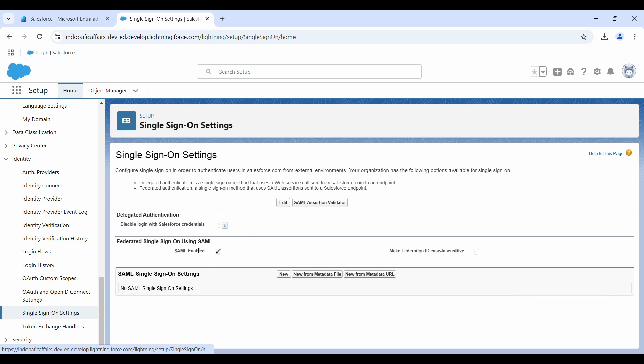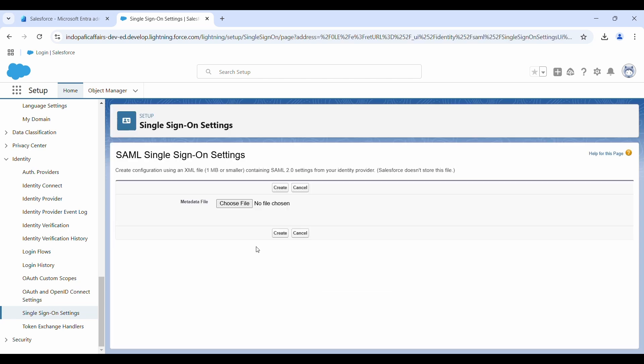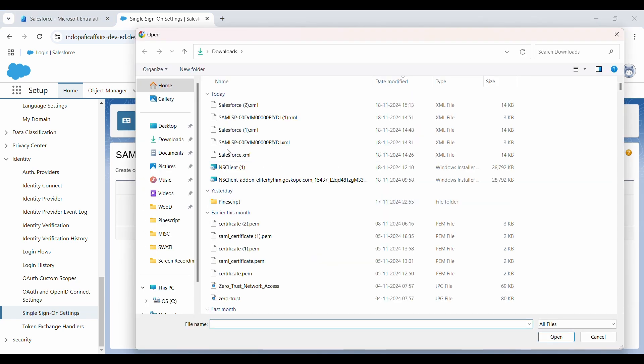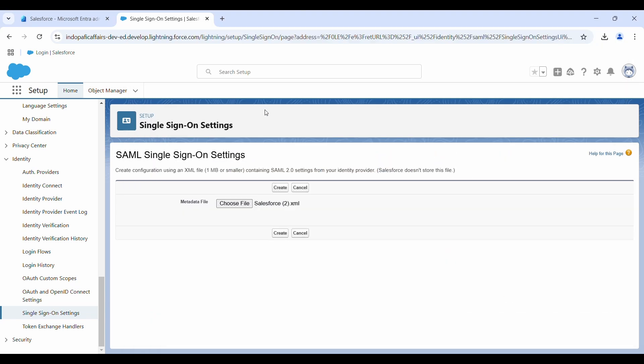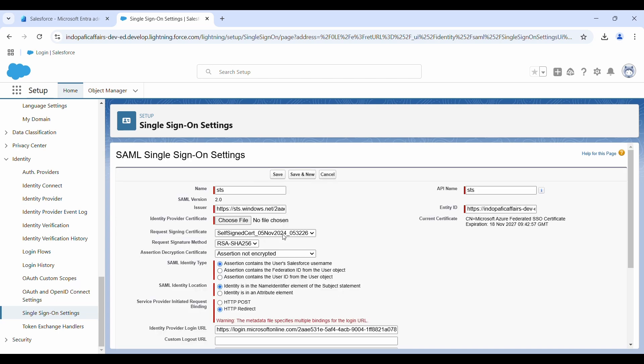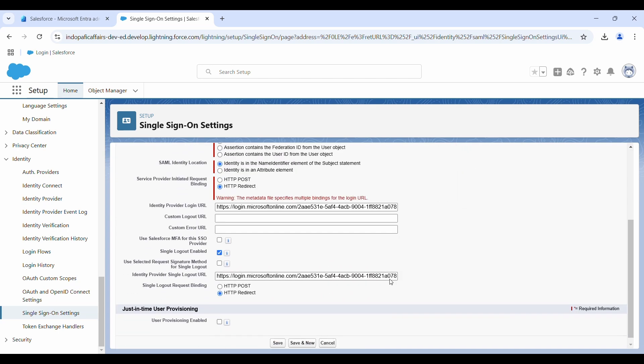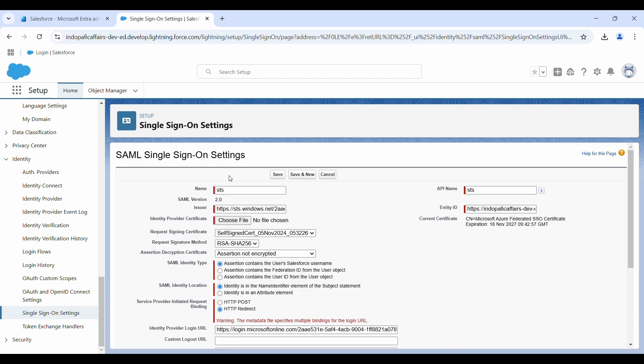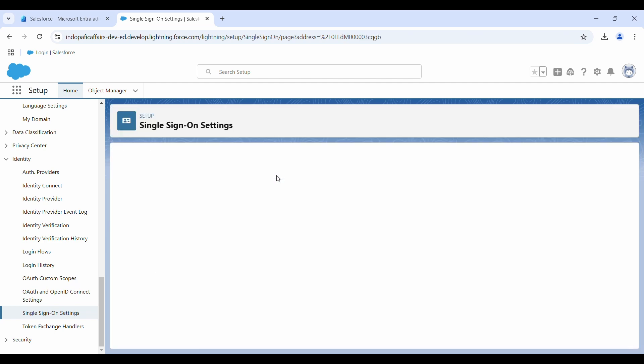In the identity section, you have to go to single sign-on settings. Make sure that SAML enabled checkbox is selected here. Now we will create a new single sign-on setting from metadata file. When it says choose file, I'll choose my file that I have downloaded from Entra ID and click on create. This all looks good here. Only thing, this application name STS does not look very cool, so I'll just change it to Entra ID and click on save.